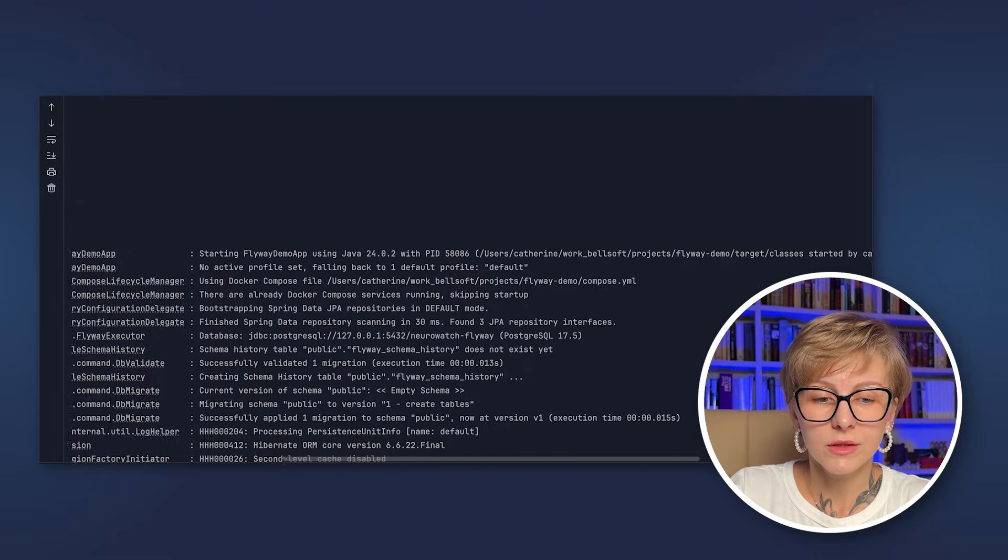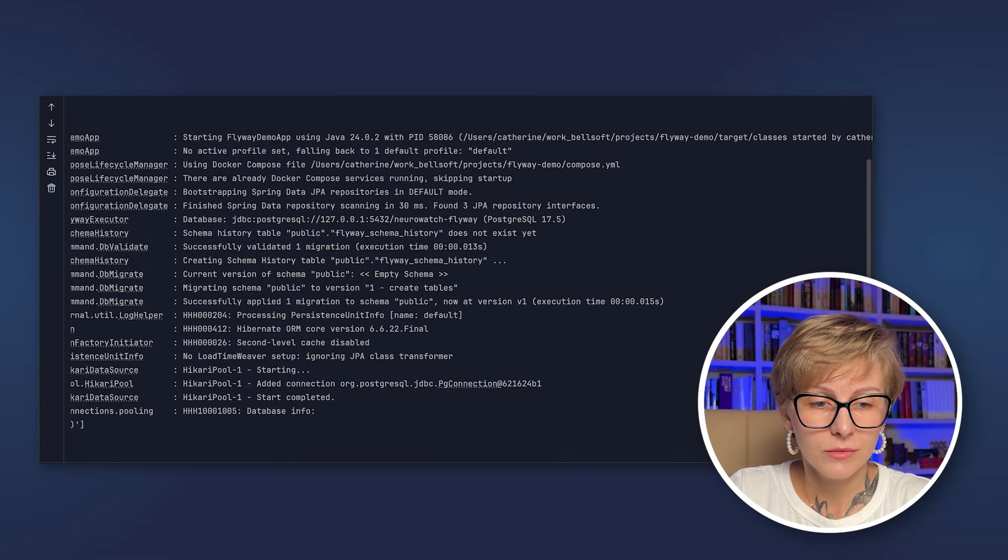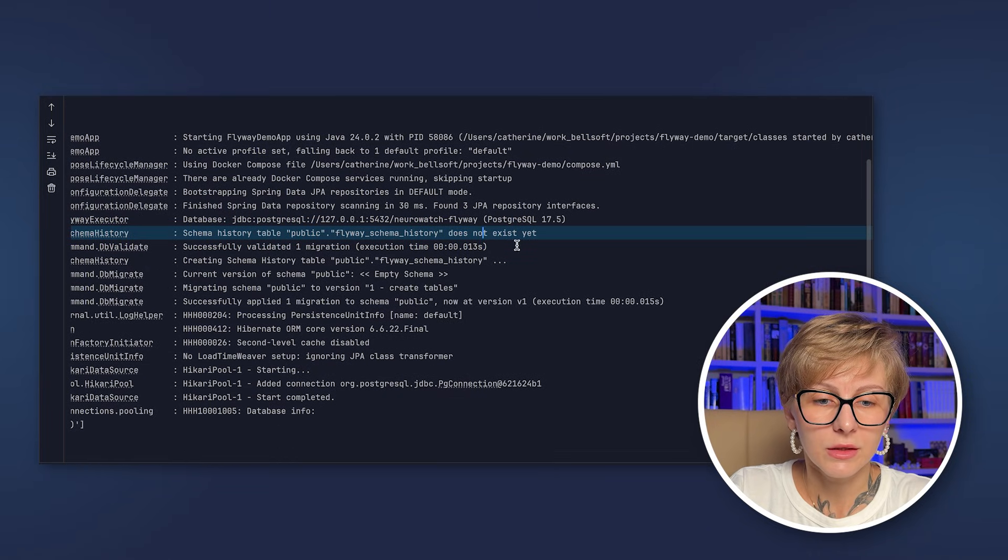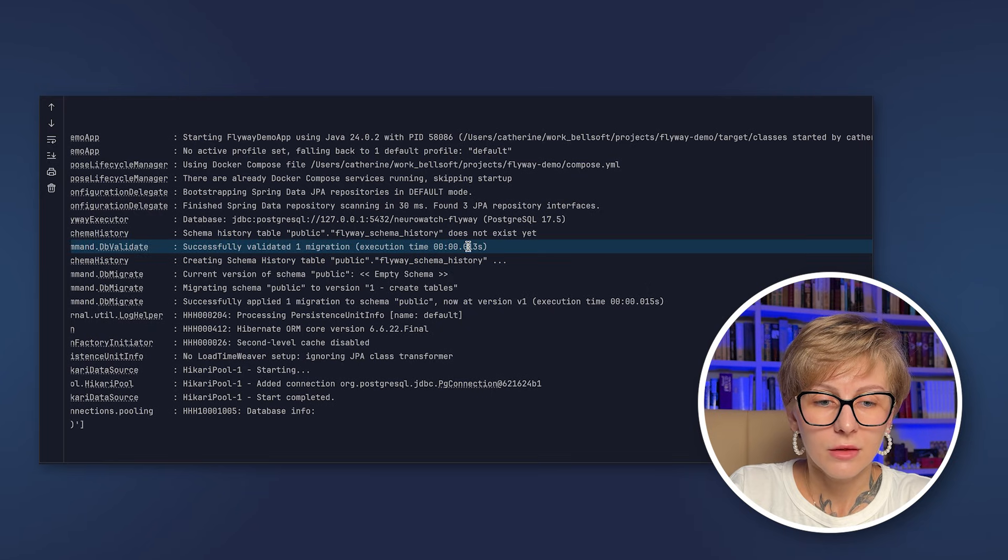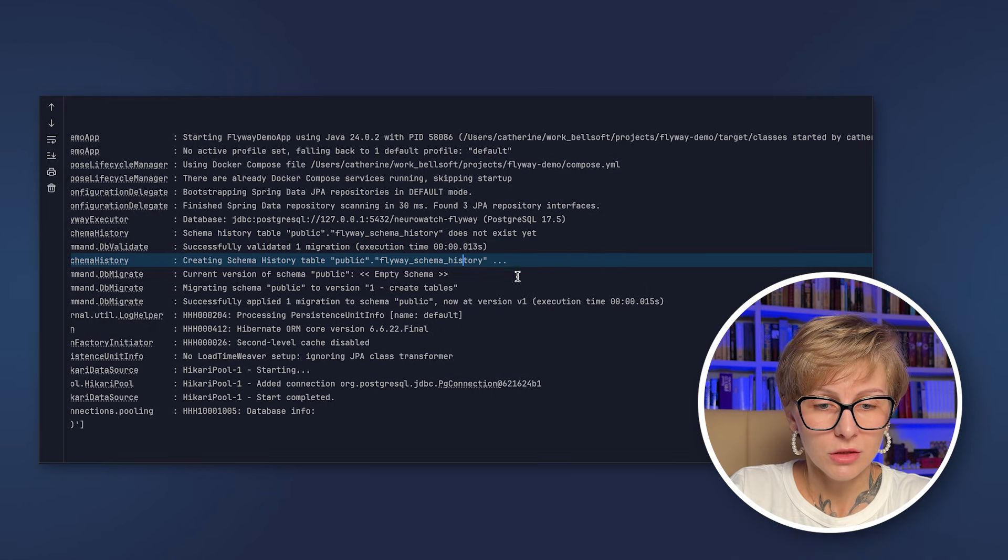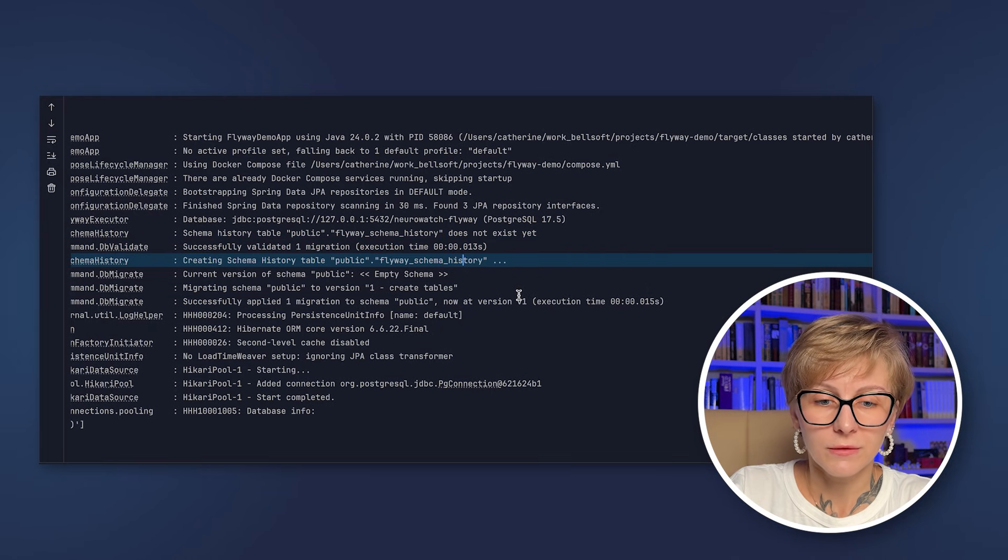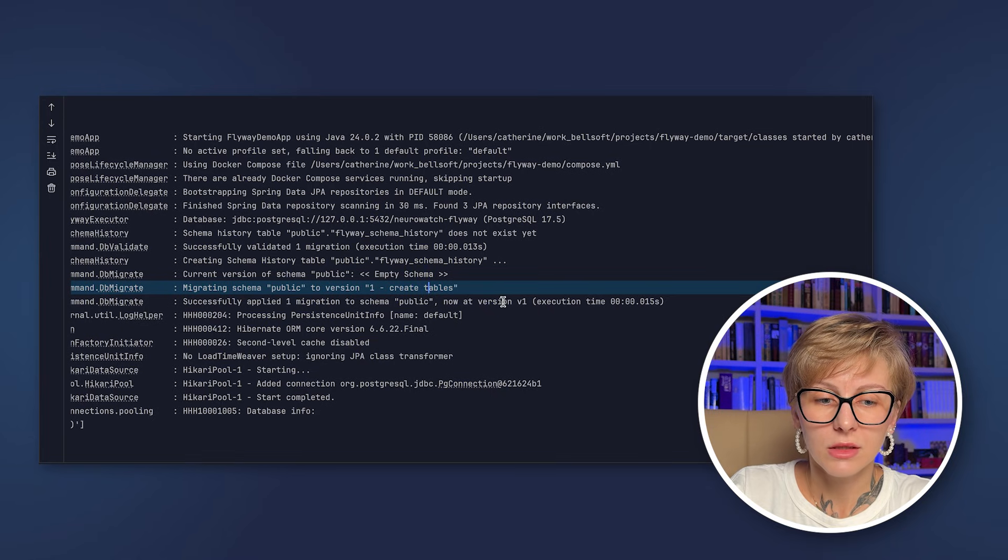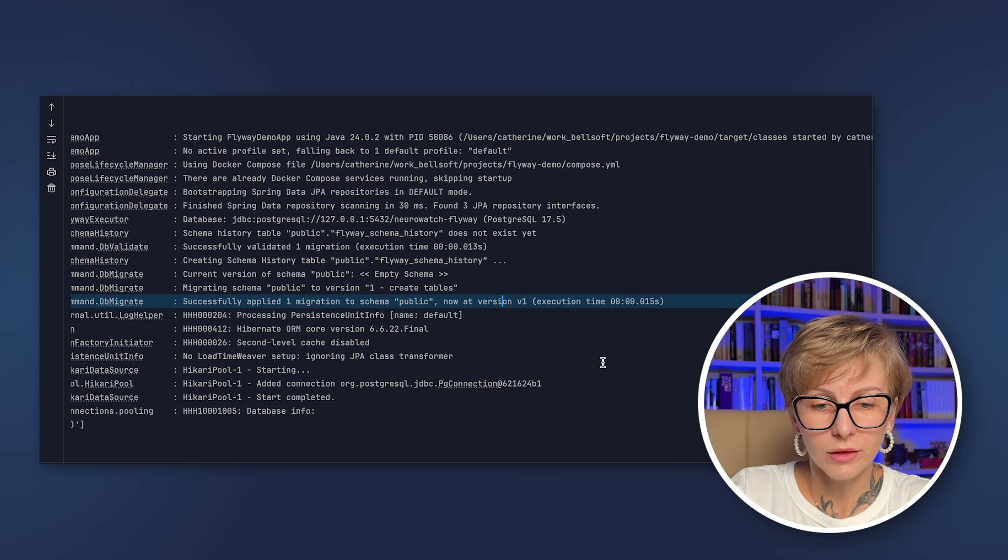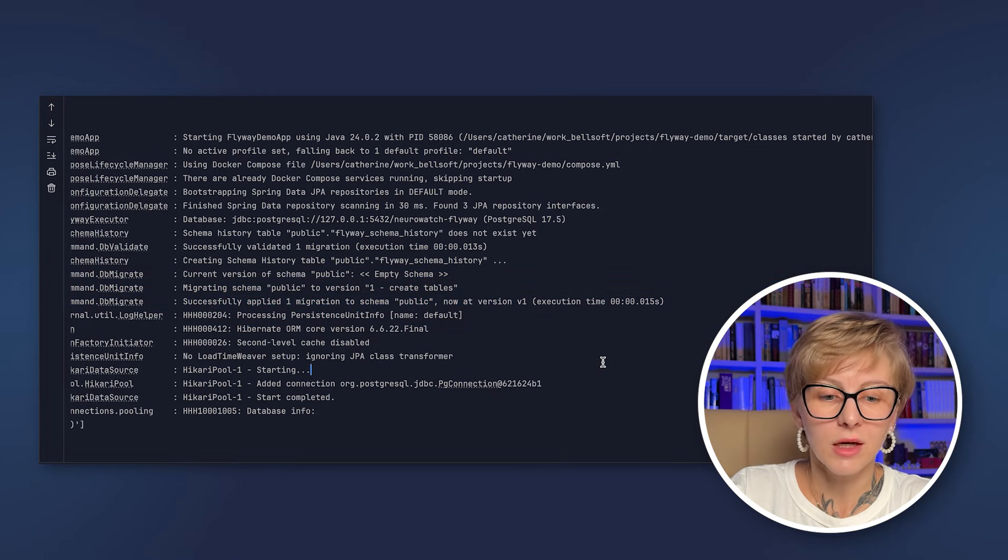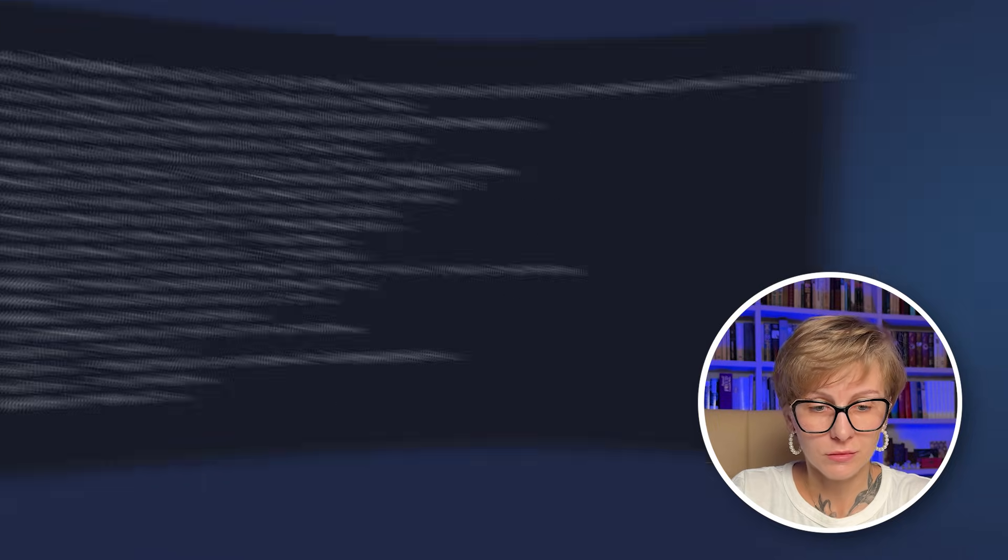In the console, you will see a log. Let's look at it. So here we see that the Flyway schema history doesn't exist yet. Flyway validated one migration. It created the Flyway schema history table, migrated schema to version 1 create tables and successfully applied one migration.